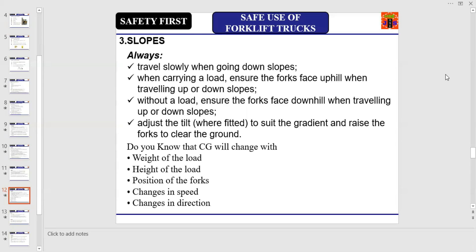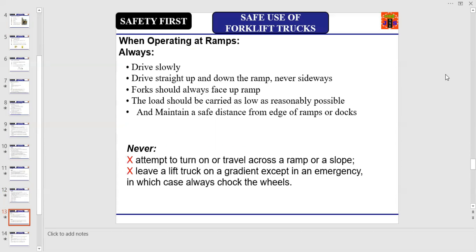When operating at ramps, always drive slowly and drive straight up and down the ramp, never sideways. Forks should always face uphill, and the load should be carried as low as reasonably possible. Always maintain a safe distance from the edge of ramps or docks. Never attempt to turn on or travel across a ramp or slope, and never leave a lift truck on a gradient except in an emergency — in which case, always chock the wheels.